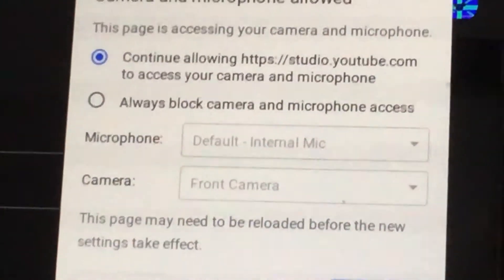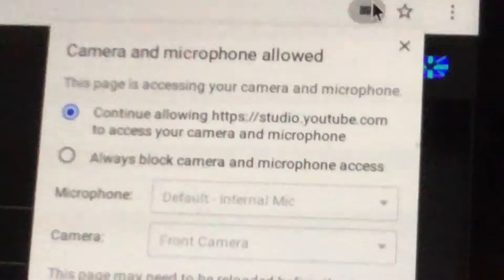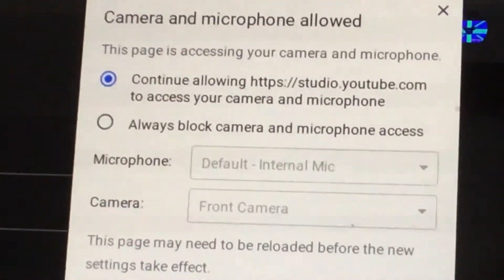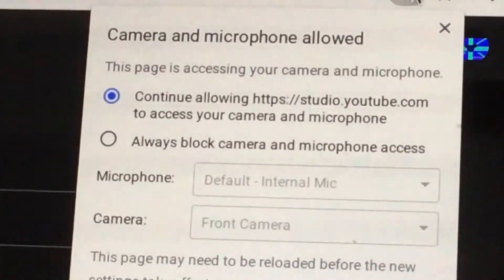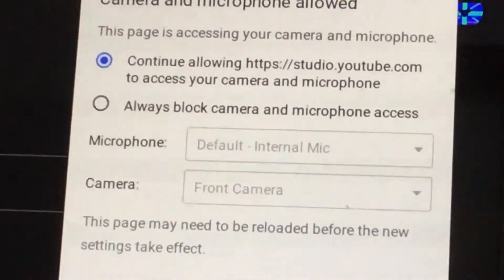This one then I guess turns the camera on. Hope that helped.